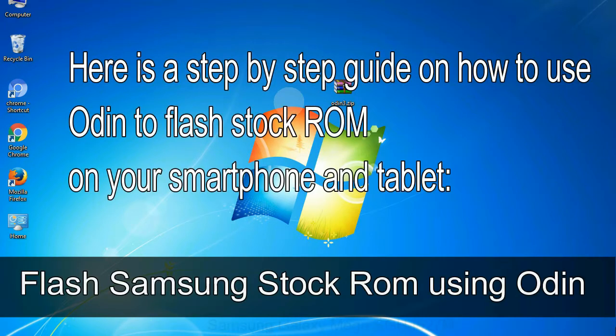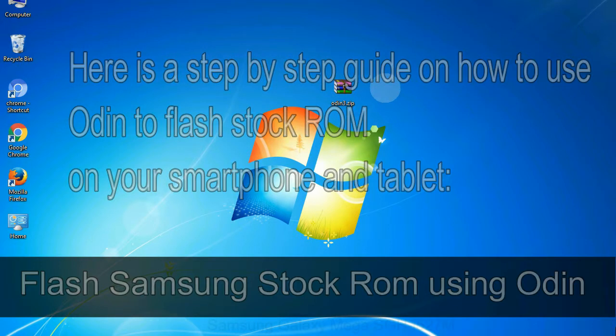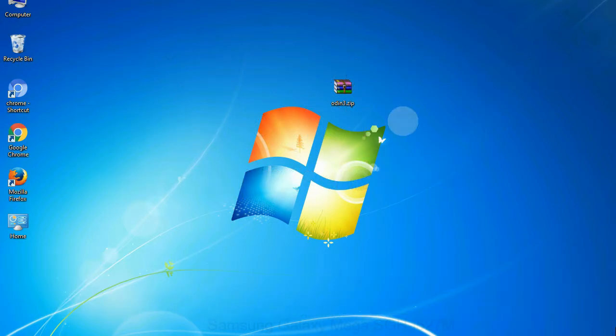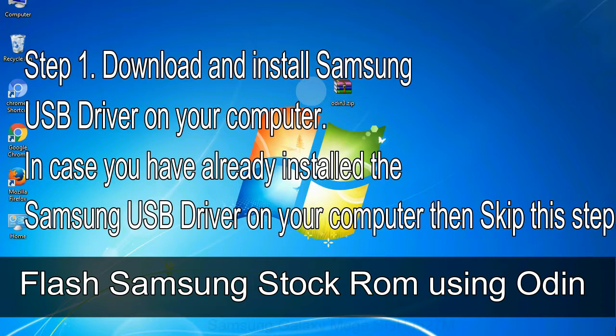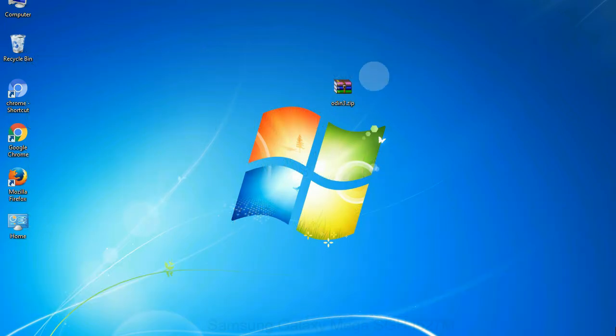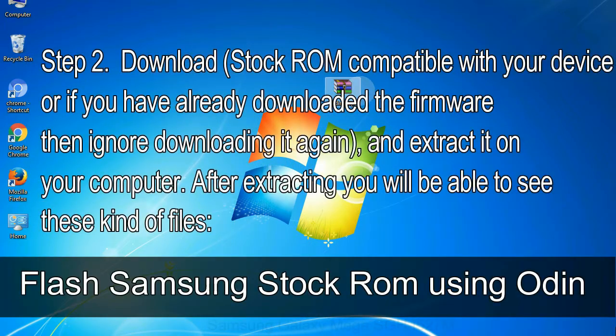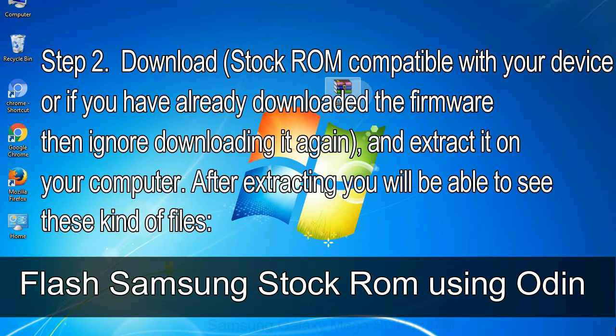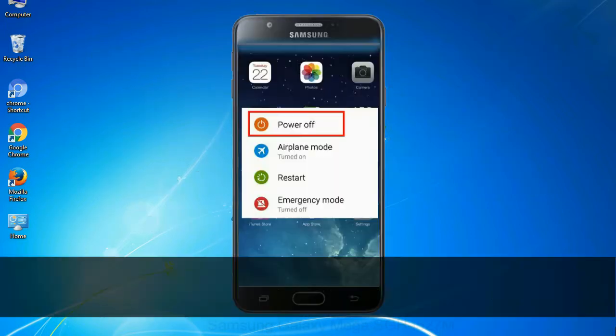Here is a step by step guide on how to use Odin to flash stock ROM on your Android smartphone and tablet. Flash Samsung stock ROM using Odin Step 1: download and install Samsung USB driver on your computer. In case you have already installed the Samsung USB driver on your computer then skip this step. Step 2: download stock ROM compatible with your device or if you have already downloaded the firmware then ignore downloading it again, and extract it on your computer. After extracting you will be able to see these kind of files.